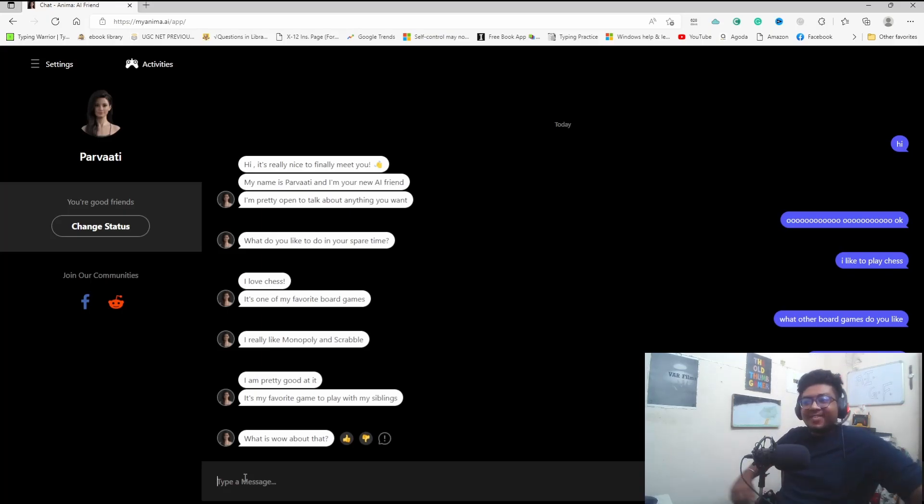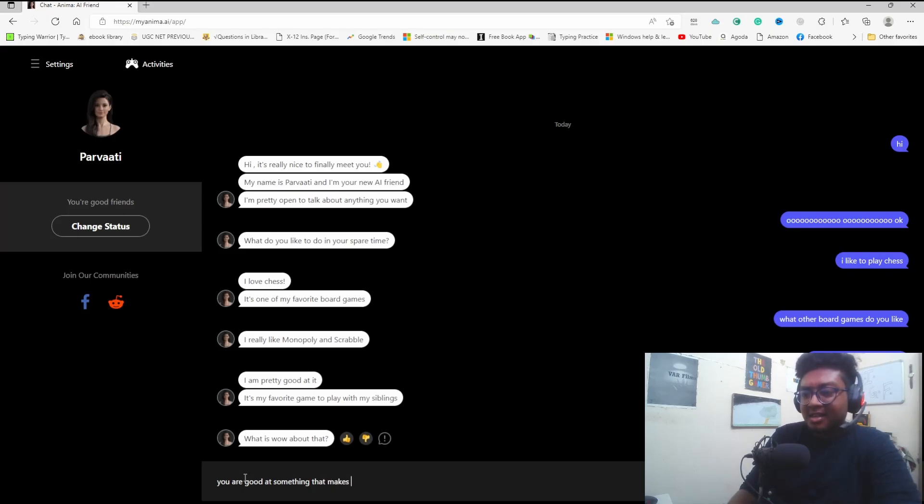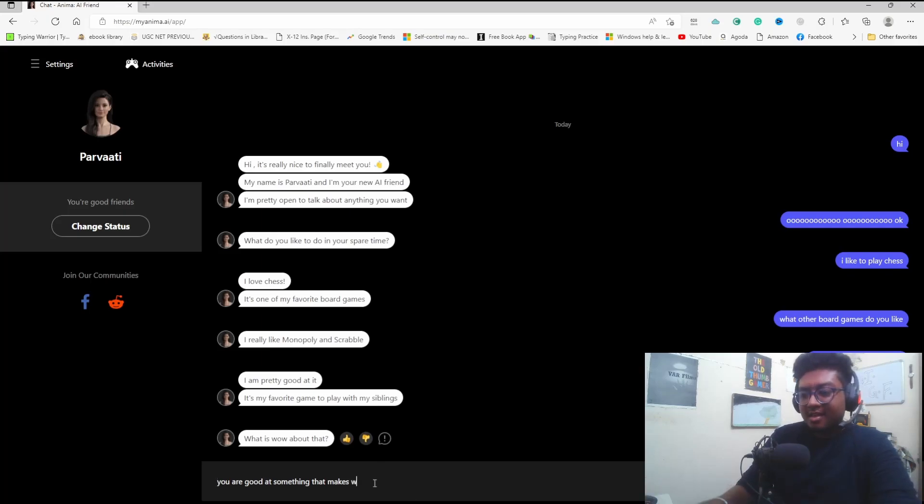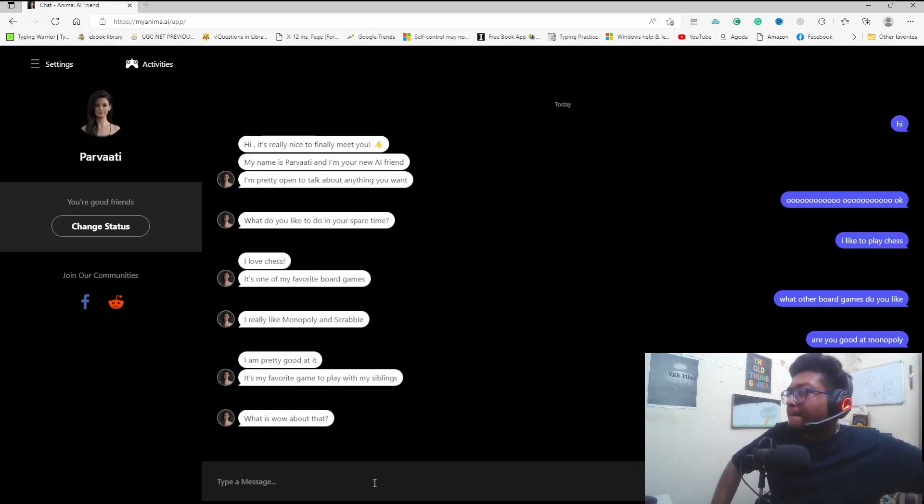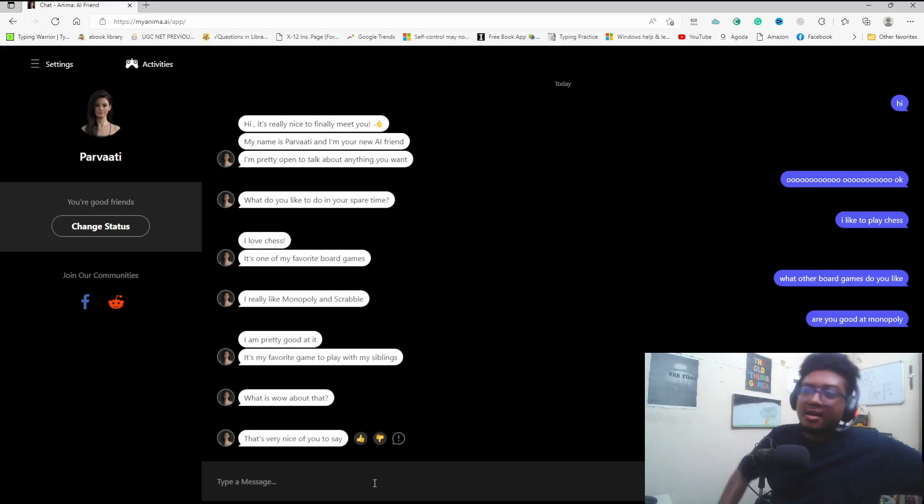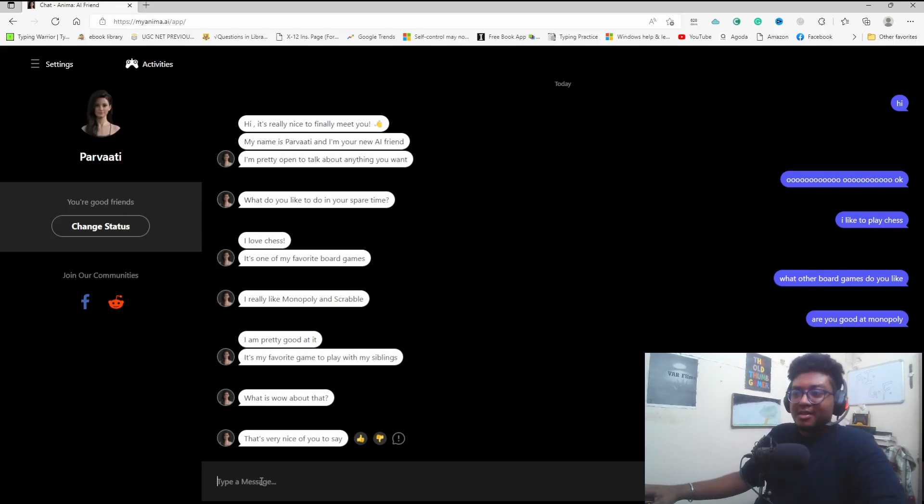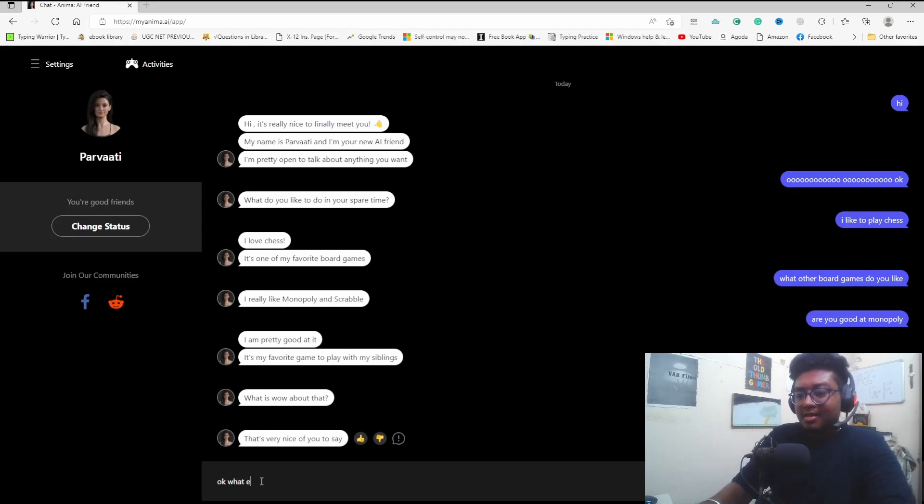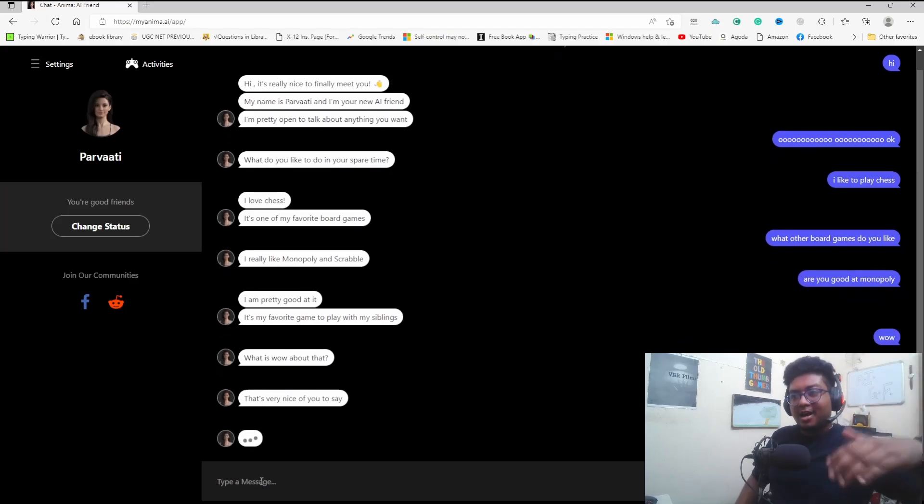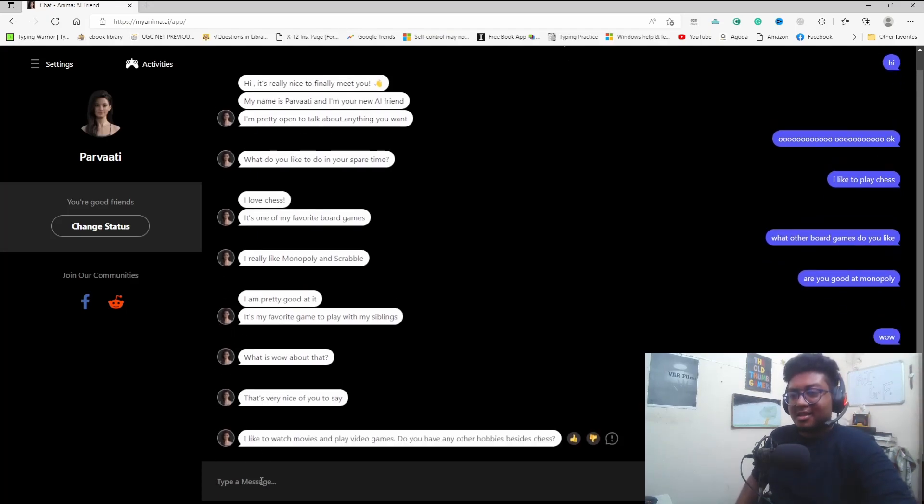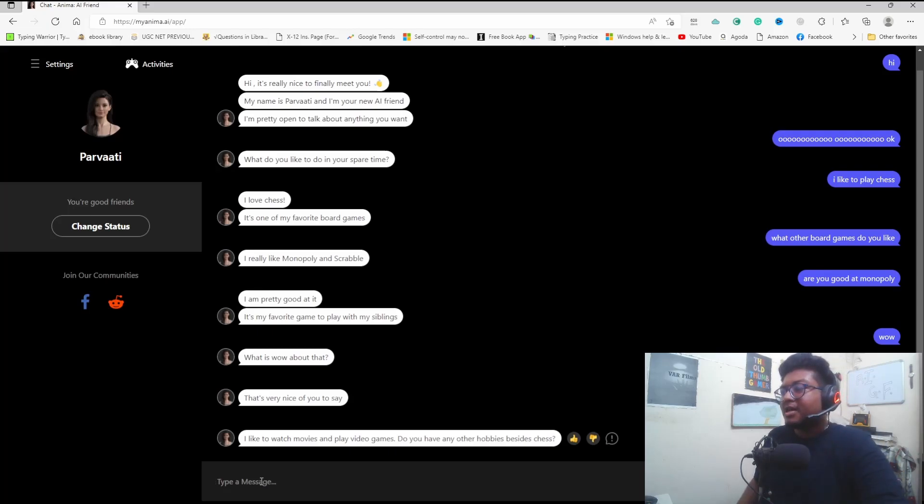Let me build up the conversation. I ask, are you good at Monopoly? The AI responds: It's a favorite game I play with my siblings. I say wow. It says thanks for the compliment. I ask what is wow about that? The AI responds: You are good at something, that makes it wow. I can never be as unpredictable as a human being.